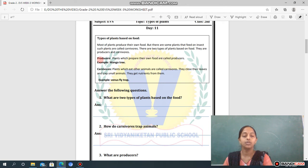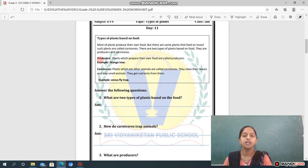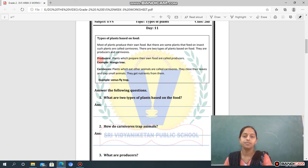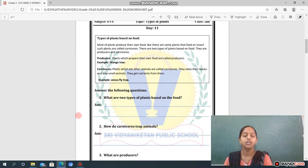The first type is producers. Plants which prepare their own food are called producers. For example, the mango tree. The second type is carnivorous. Plants which eat other animals are called carnivorous. They close their leaves and trap small animals, and get nutrients from them. For example, the Venus flytrap.